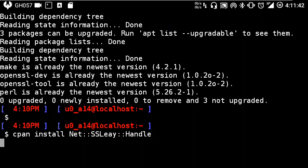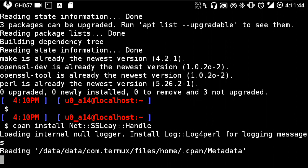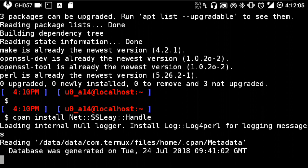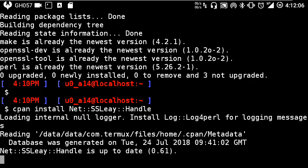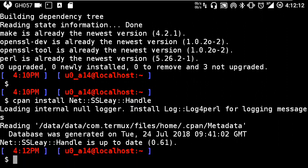First, go with this command: cpan install Net::SSLeay::Handle. If you're installing for the first time, it will prompt you which directory to install to. As I already mentioned, you have to choose local::lib.